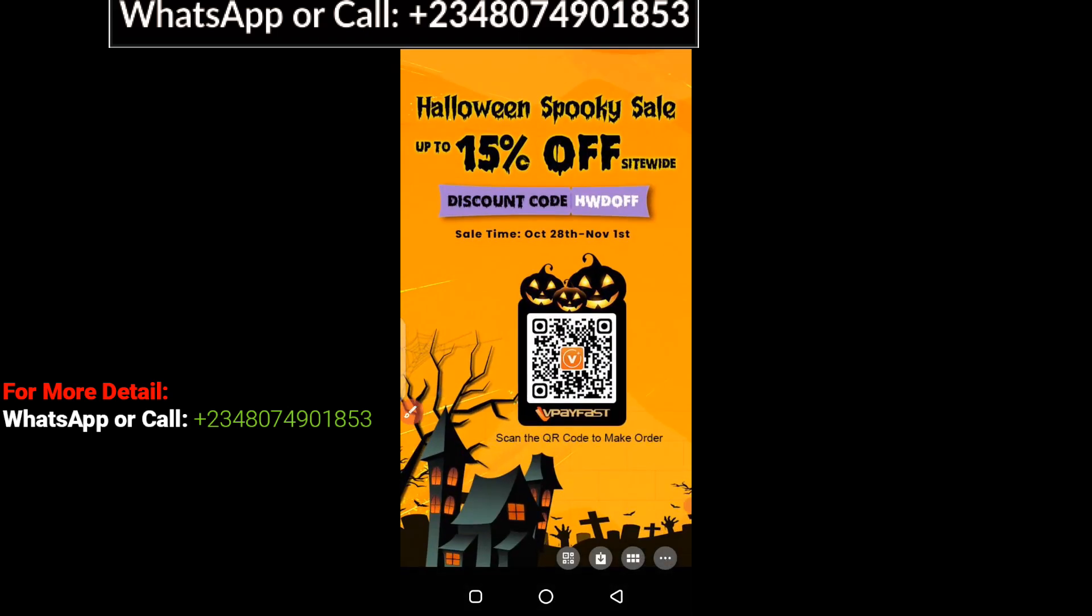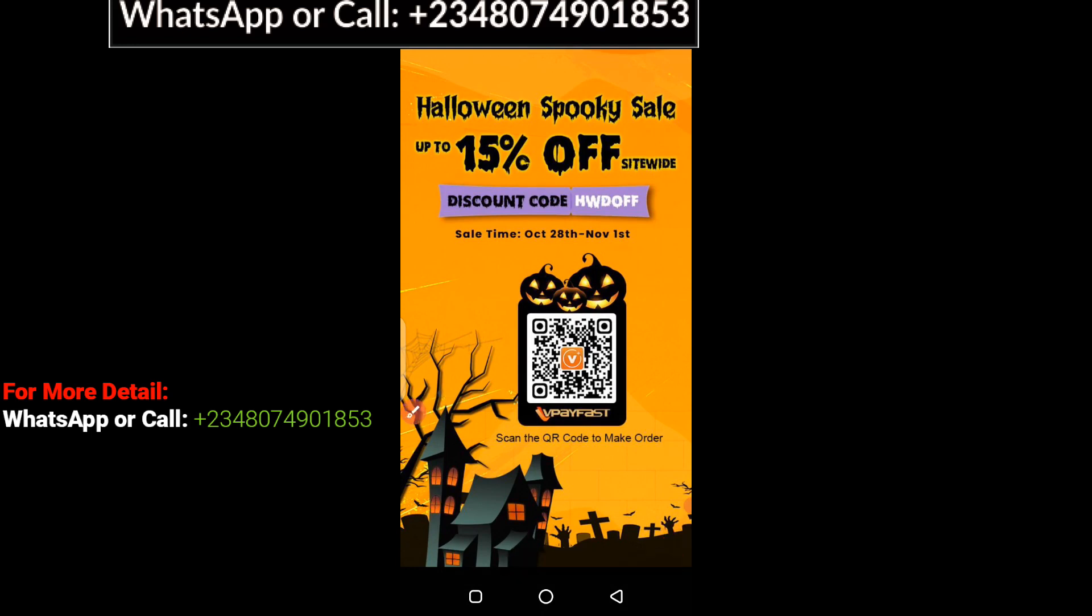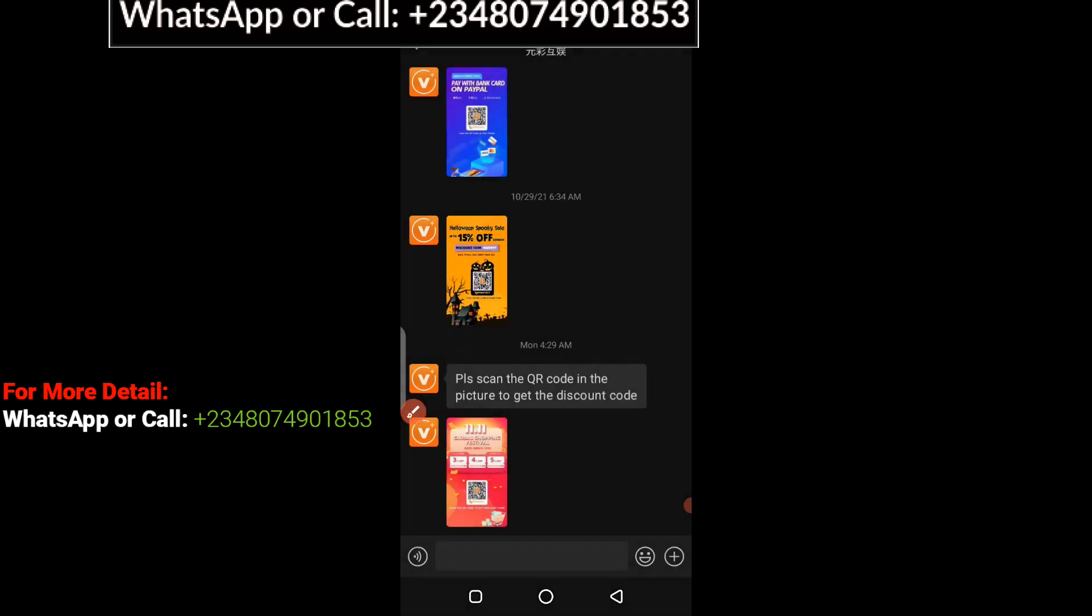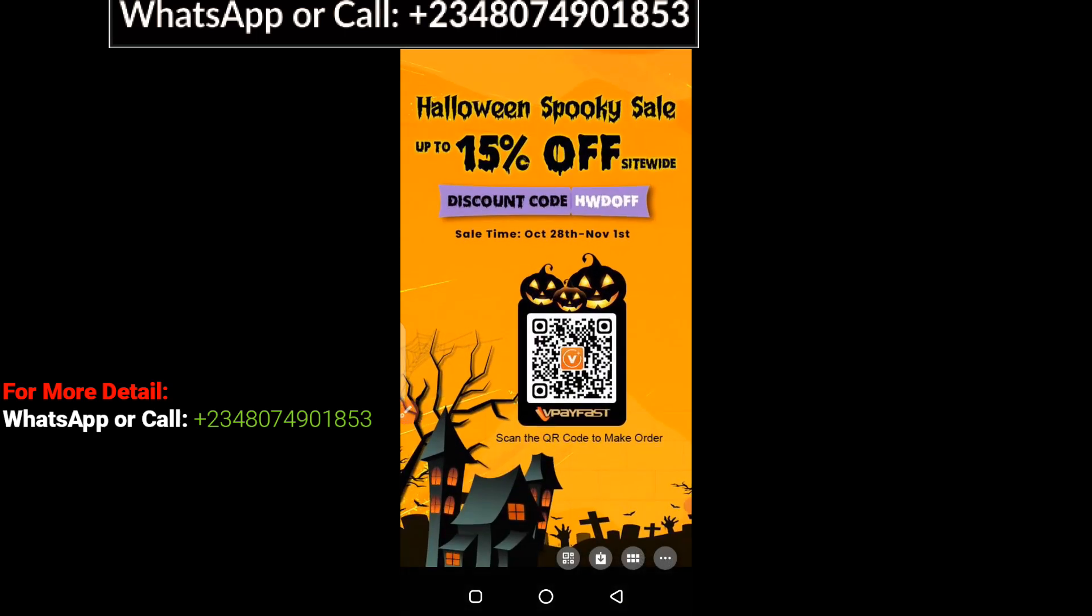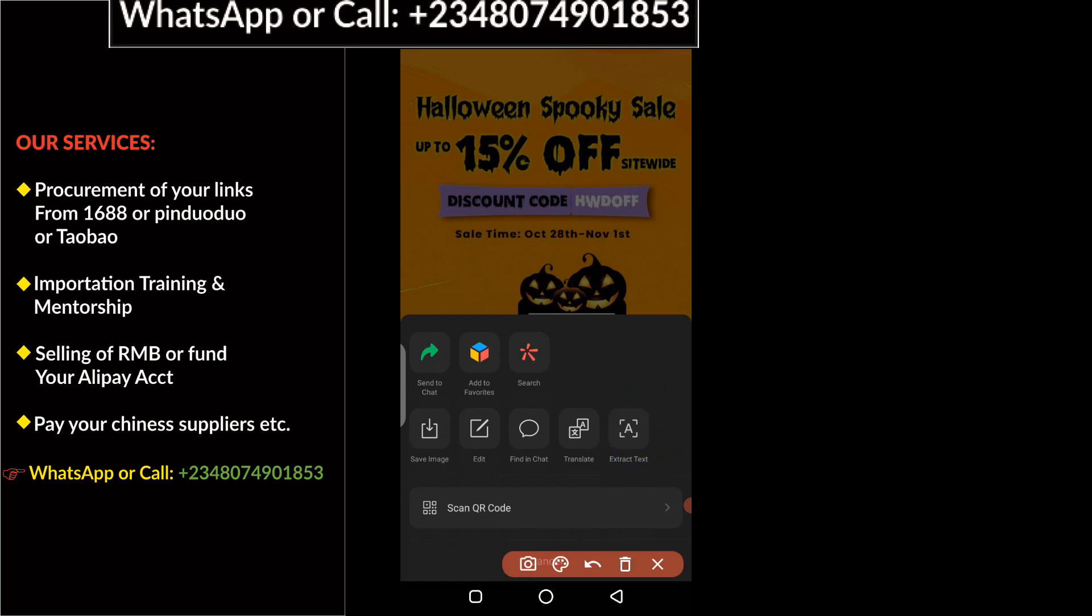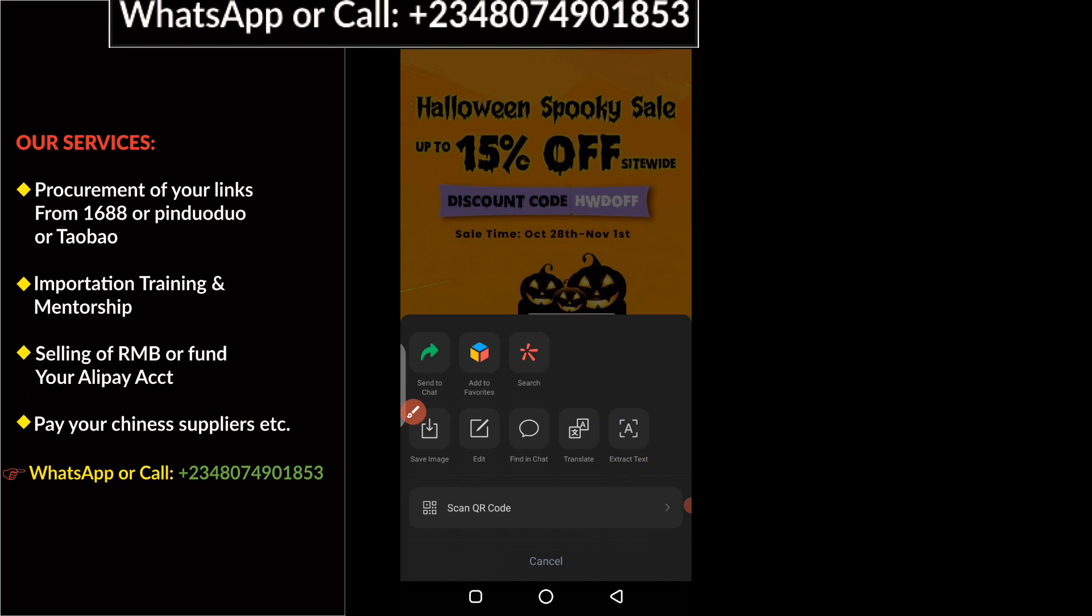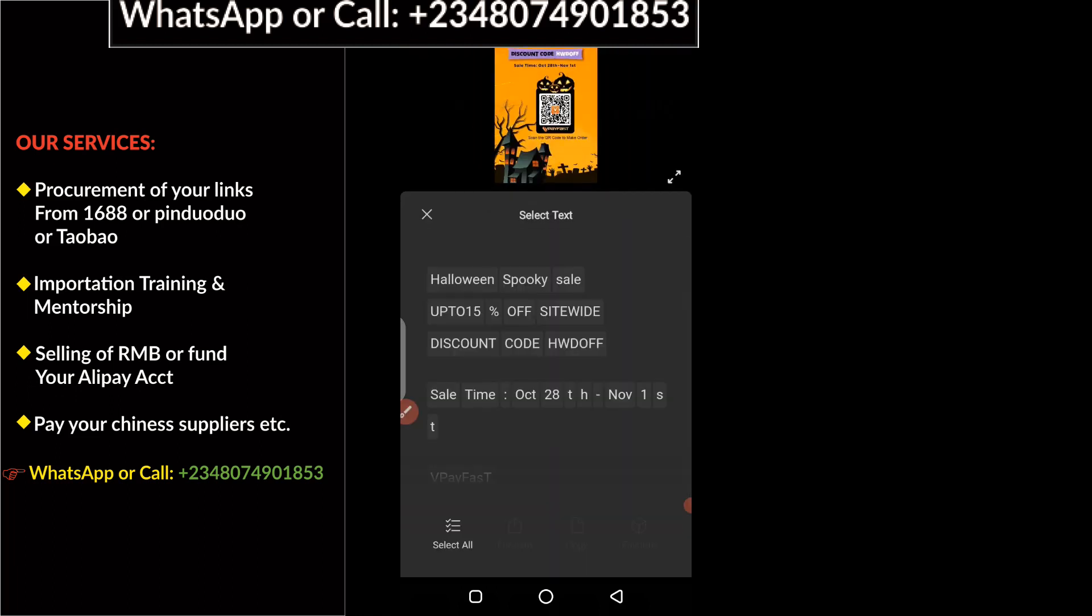Now when you click on that, the next thing you have to do is click on these three dots here. So we click on those three dots, then you need to click on extract text. Within a few minutes, WeChat is going to scan the text and extract it from the graphic.